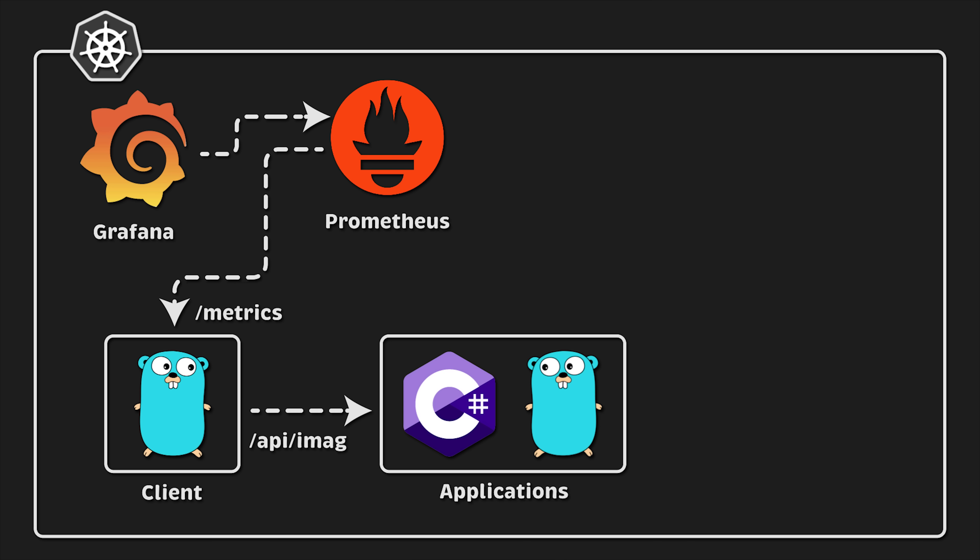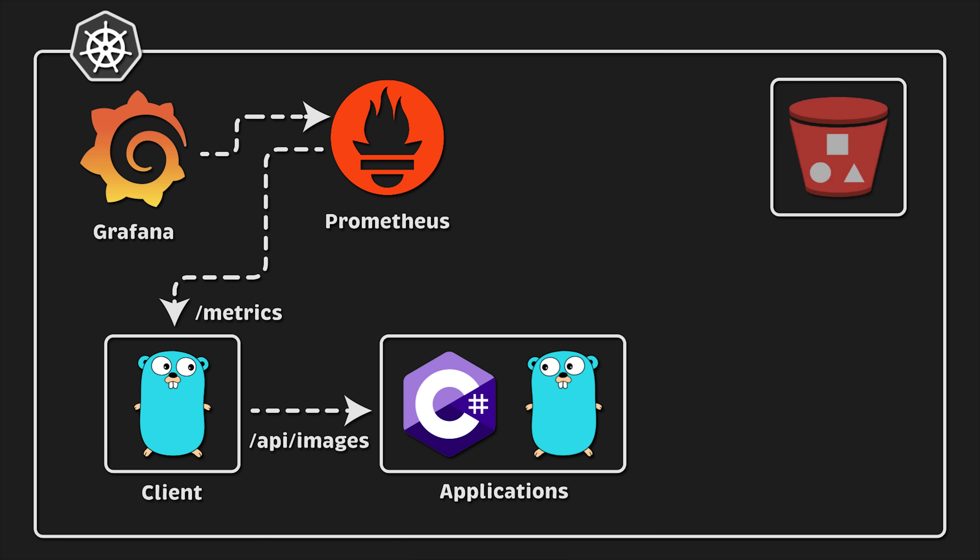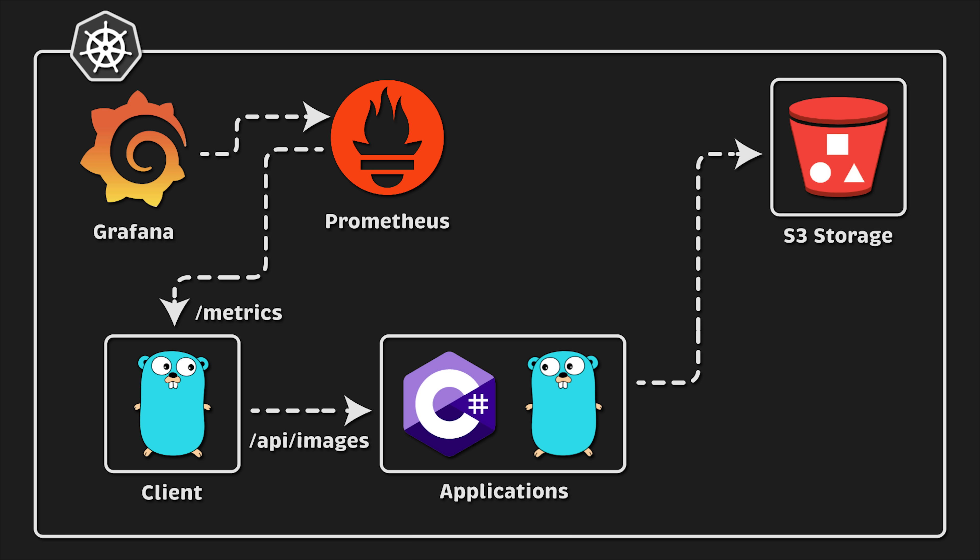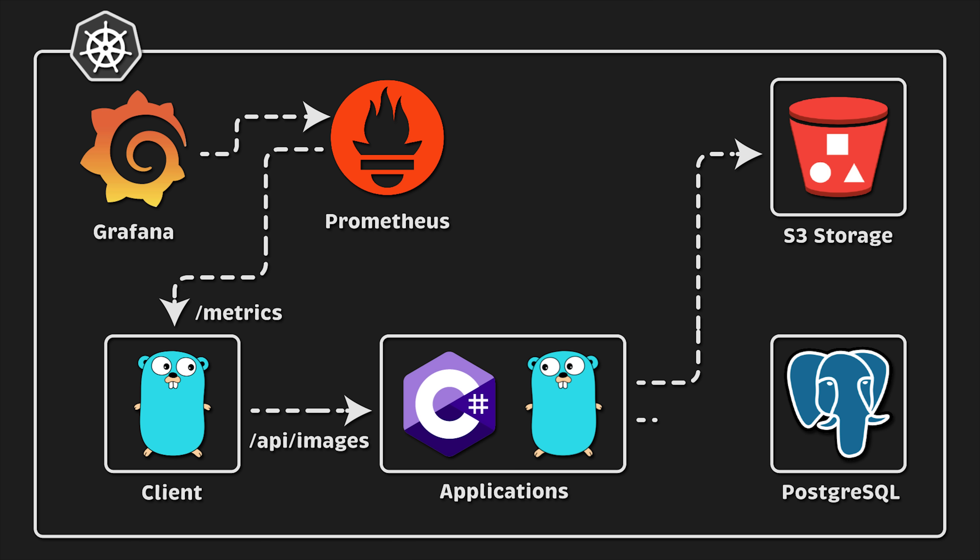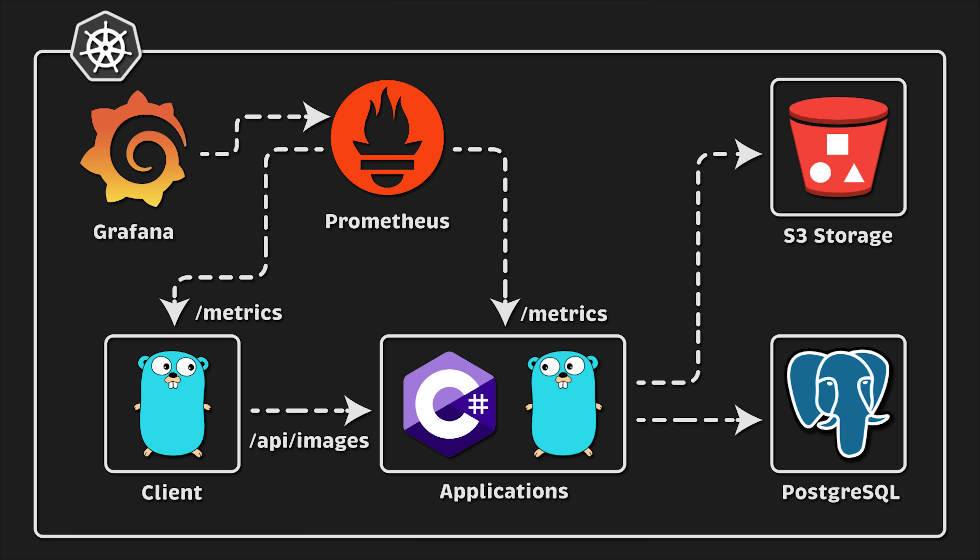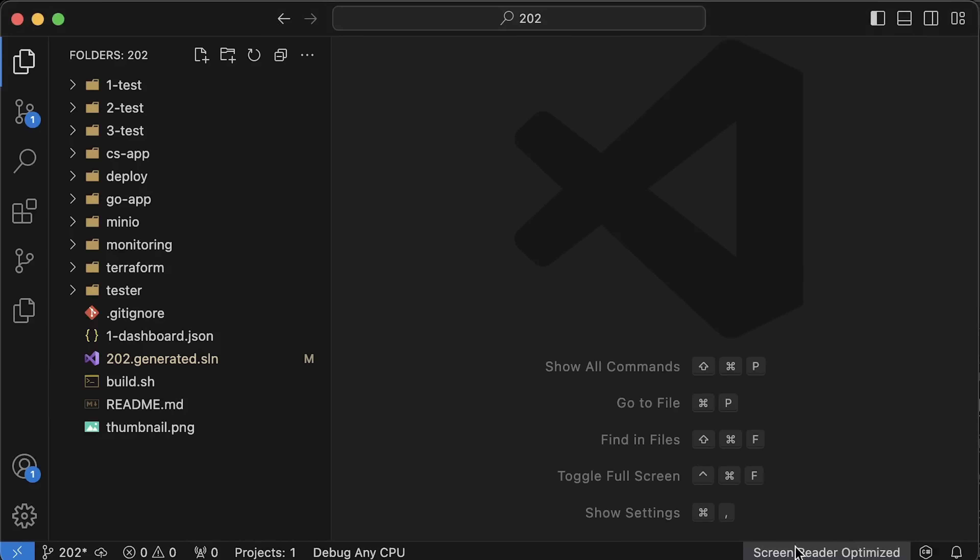For the second test, we will use another endpoint slash API slash images on our application. Every time client sends a request, our application will read a file from the local file system and upload it to S3 bucket. Instead of using AWS S3, I will use Minio S3 compatible object store, which I will also deploy to Kubernetes. After the client uploads the image, we will write some metadata about the image such as timestamp when it was created, the file name, and other details to a relational database, in this case Postgres, which I will also deploy to Kubernetes.